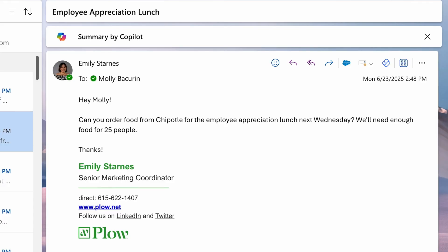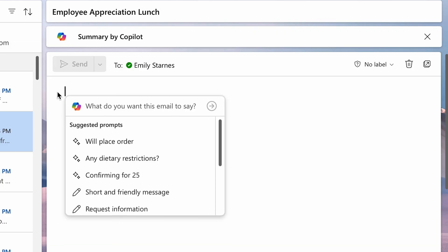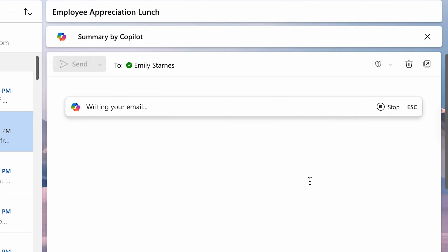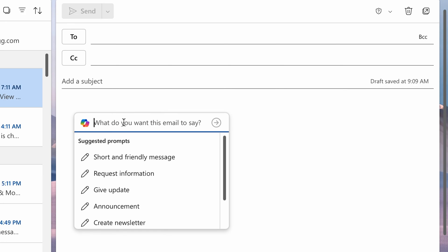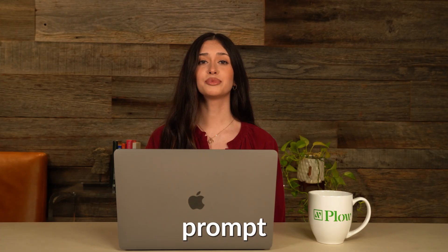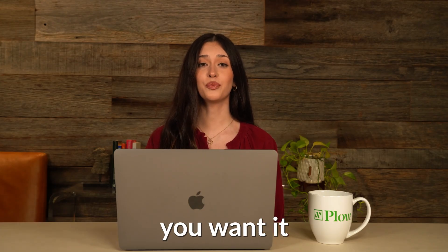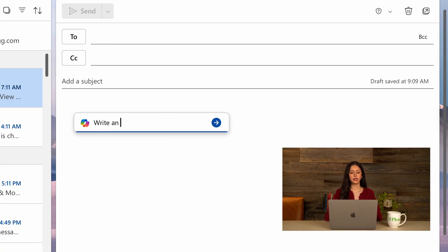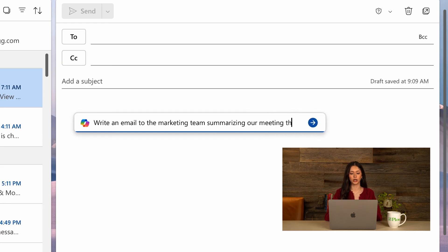In Outlook, Copilot helps you manage your inbox like a pro. It summarizes long email threads, drafts replies, and even suggests meeting times. You can get all the important updates you need without spending hours combing through your inbox. Copilot also helps you write messages — just tell the prompt who to send your email to and what you want it to say, for example: "Write an email to the marketing team summarizing our meeting this morning."